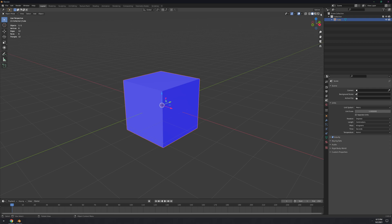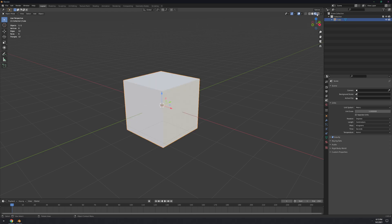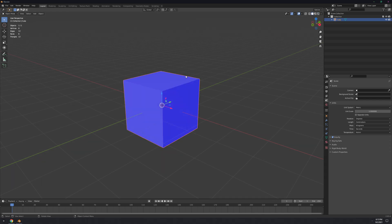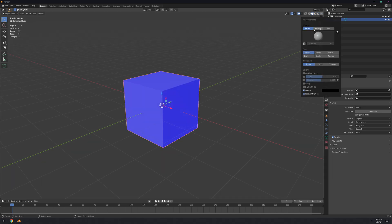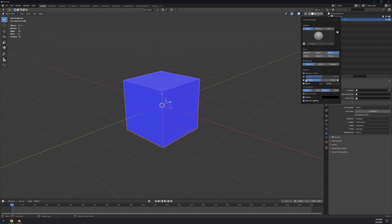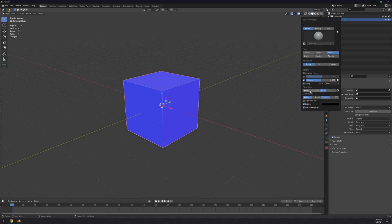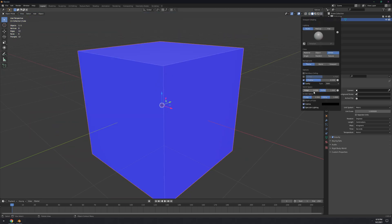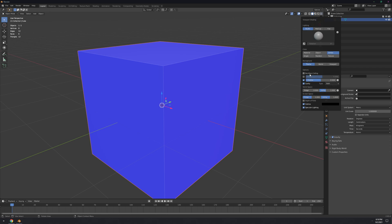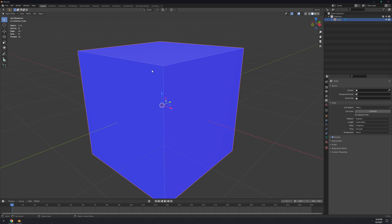Let's move on to the shading viewport. You have different modes here — one for textured view, one for rendering, and this is where you will model. My preferred shading mode is the second one. I like to have it on Color Vertex, enable Shadow and Cavity, set Cavity to Both, and set Ridge to zero — because otherwise you get a glowing effect on the edges which I don't like.